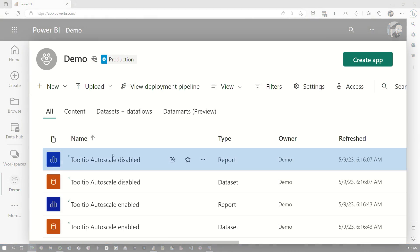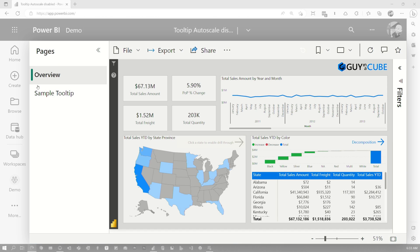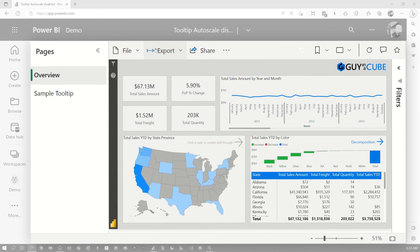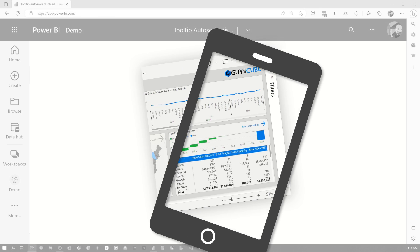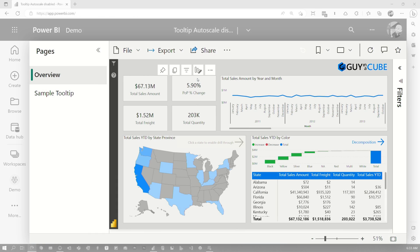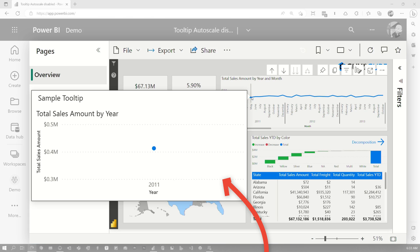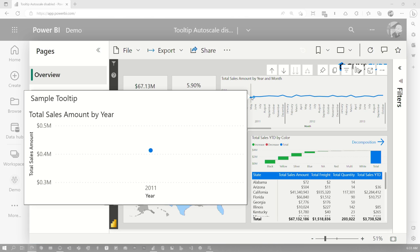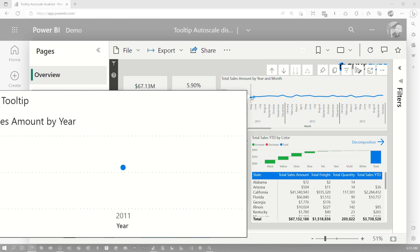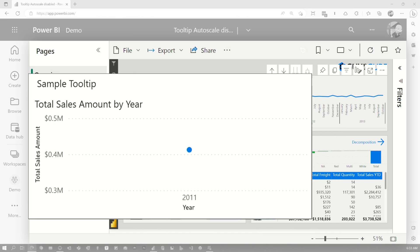If we go to the disabled report, this is the default behavior. You'll notice the space is really big — like this could be your phone, it could be a tablet, something smaller than your normal screen. If I hover over the tooltip, it's pretty big and it goes outside of the report. In some cases, depending on how you set up your tooltip page, this could actually go off the screen or cover the entire report. It's not ideal.